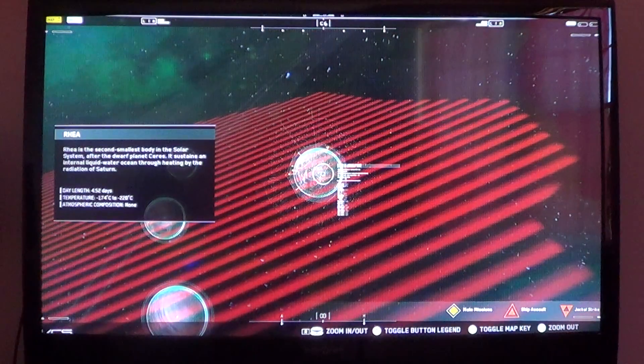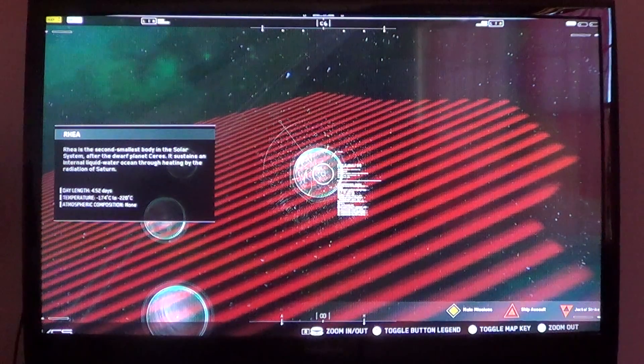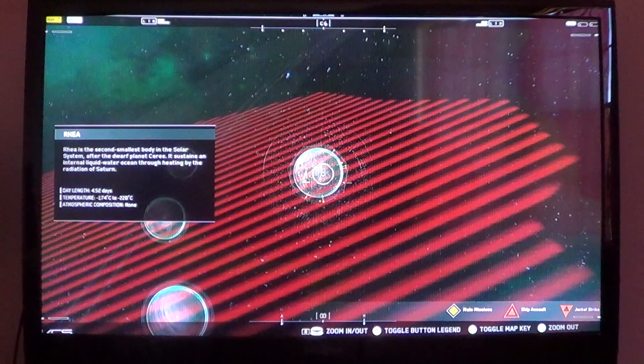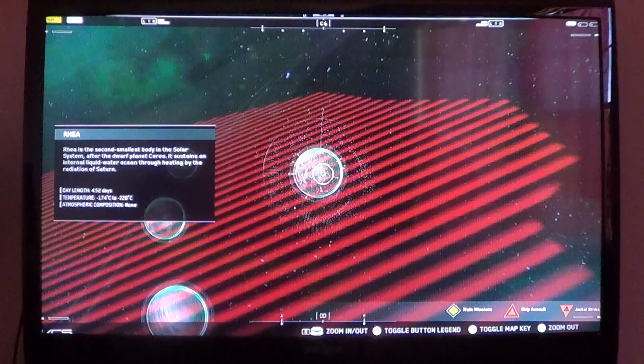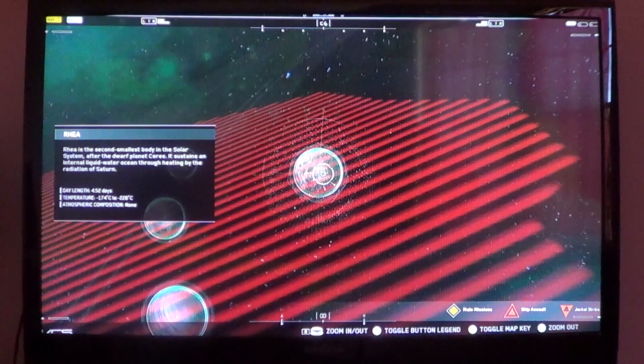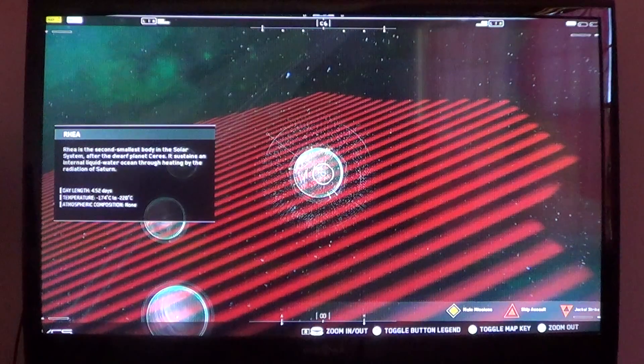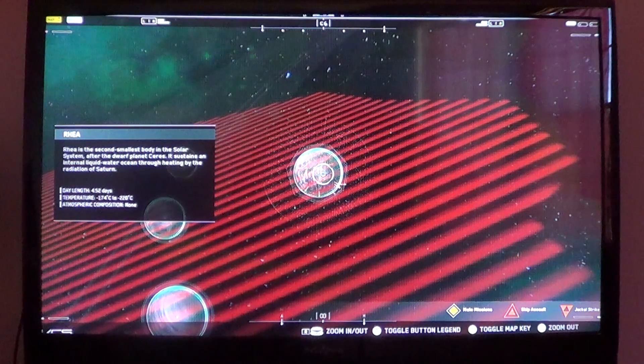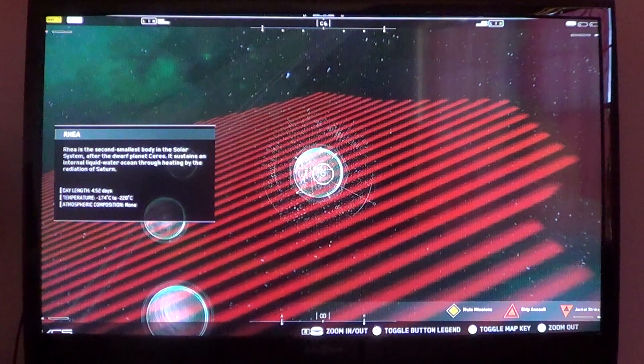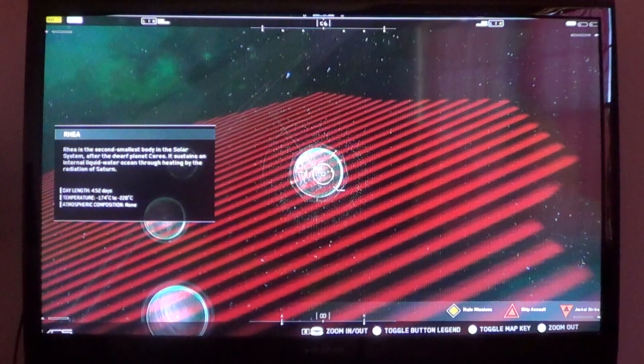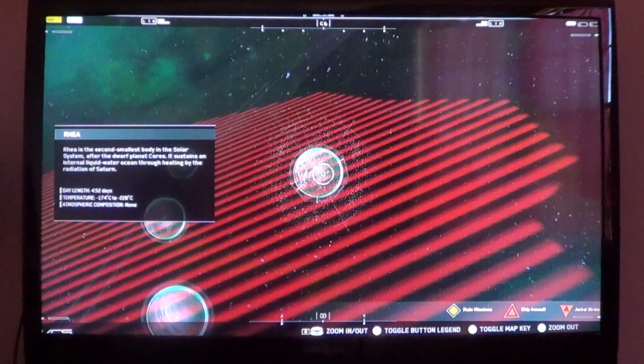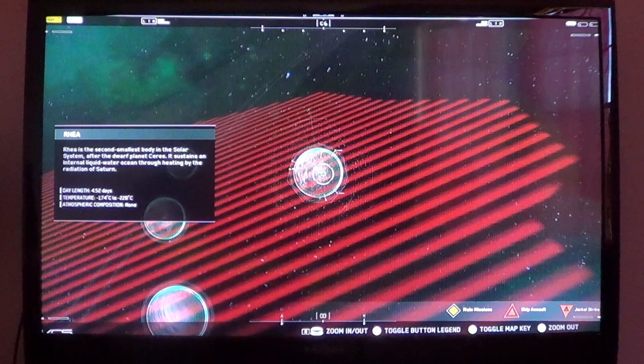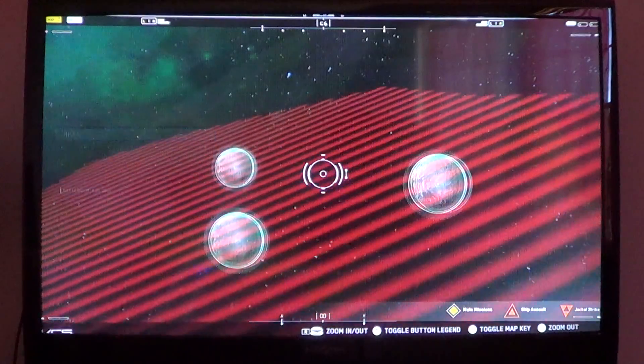Rhea is the second smallest body in the solar system after the dwarf planet Ceres. It sustains an internal liquid water ocean through heating by the radiation of Saturn. Day length: 4.52 days. Temp: negative 174 degrees Celsius to negative 220 degrees Celsius. And no atmospheric comp.